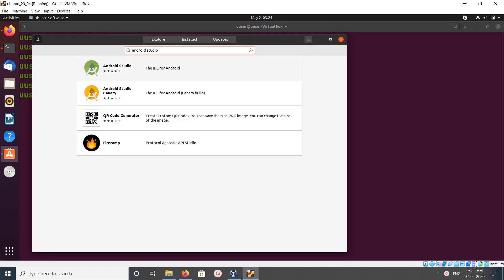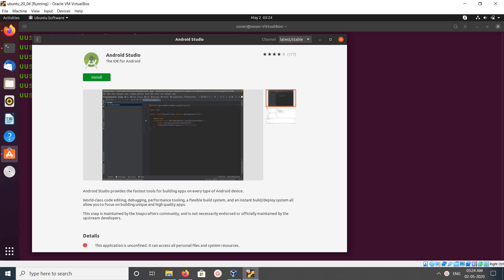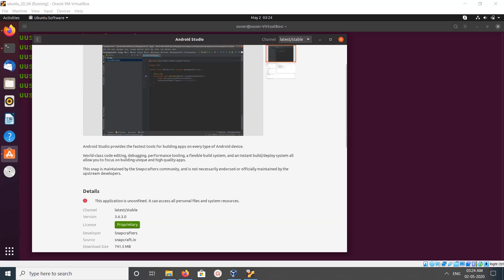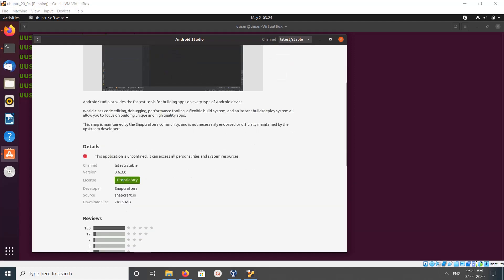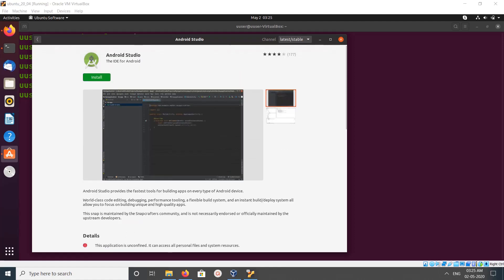So you can see Android Studio here, the IDE for Android. Click on that then click on install. If you scroll down you can see the details, you can see the size, download size and version number. So this is the first method.